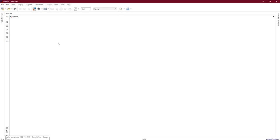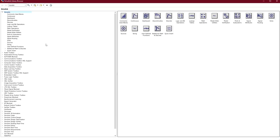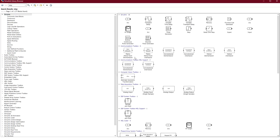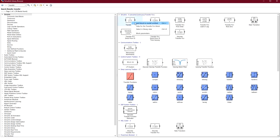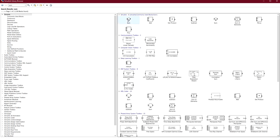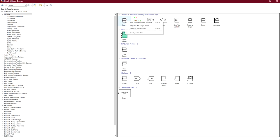First we would like to add the components of our closed loop system. We'll click on the Simulink library. The first thing we would like to add is the step input — type 'step', then choose the step input and add block. We need a transfer function representing our system — add block to the model. We also need a summing node, a scope, and a PID controller.